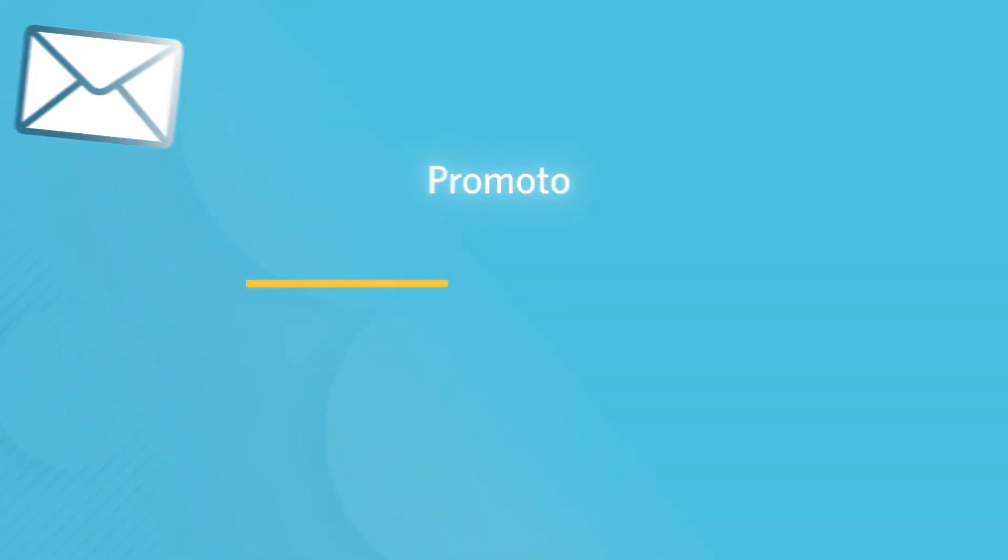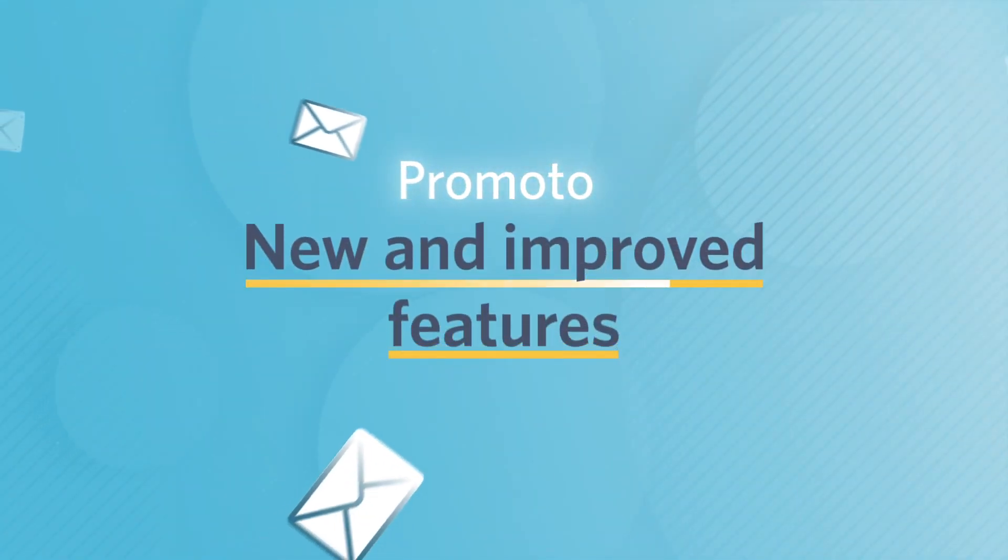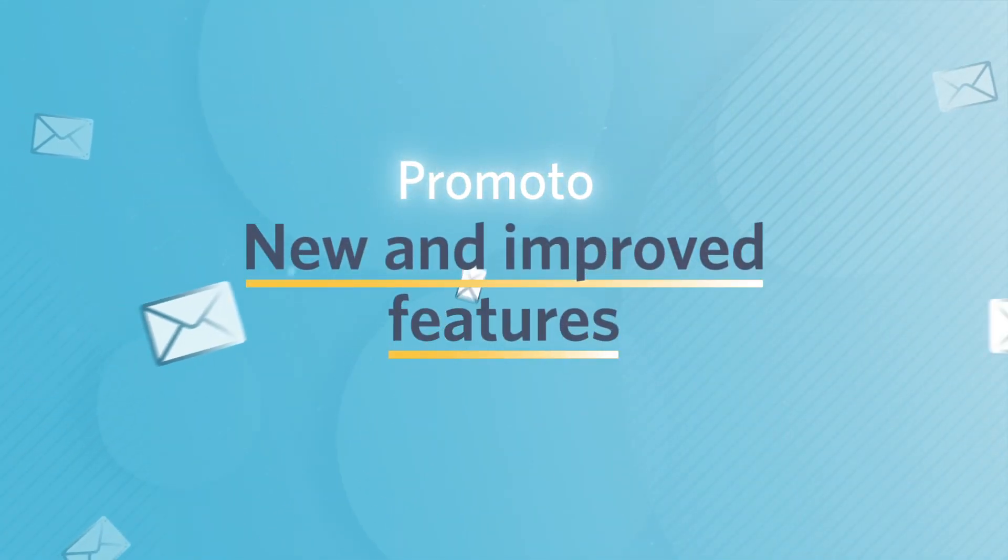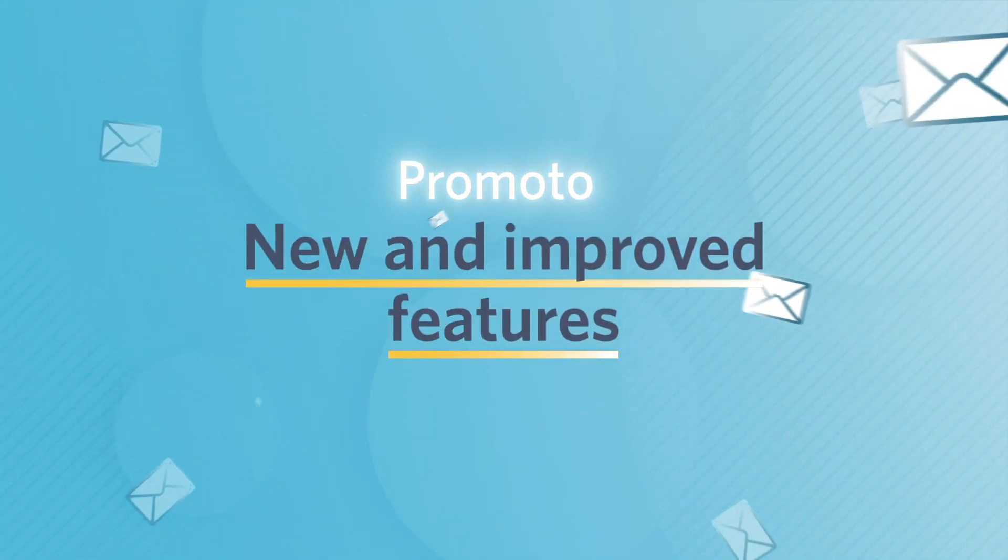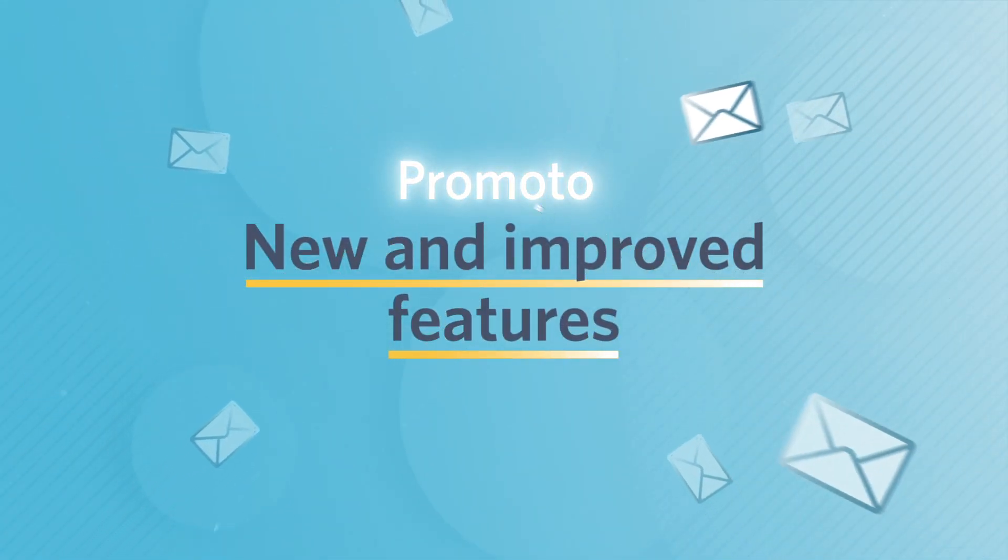Listening to the voice of our customers, we added new features and enhanced Promoto's capabilities.